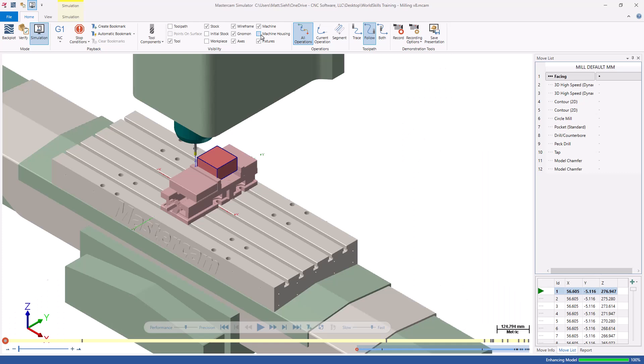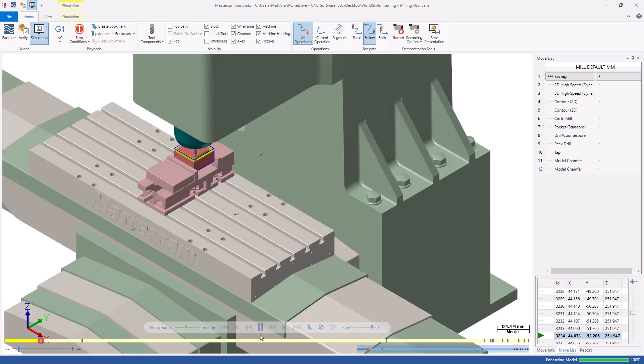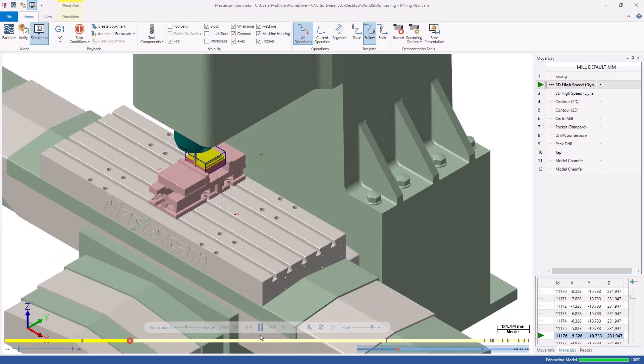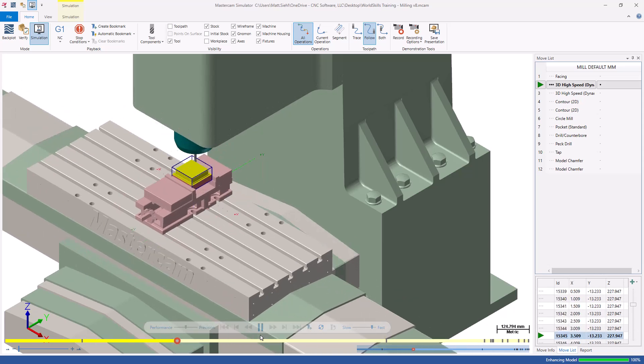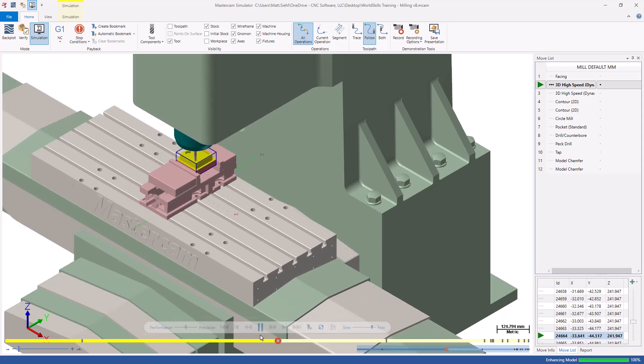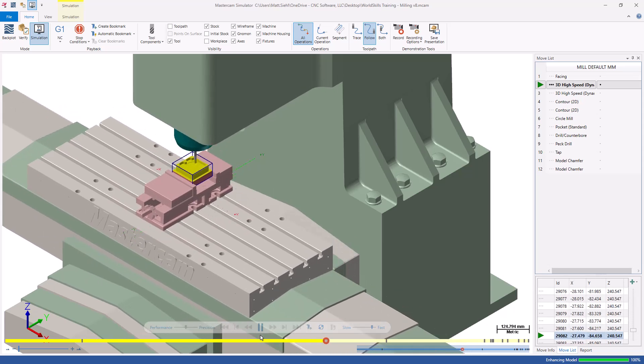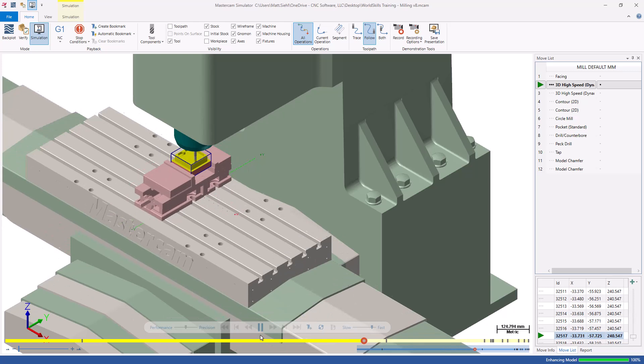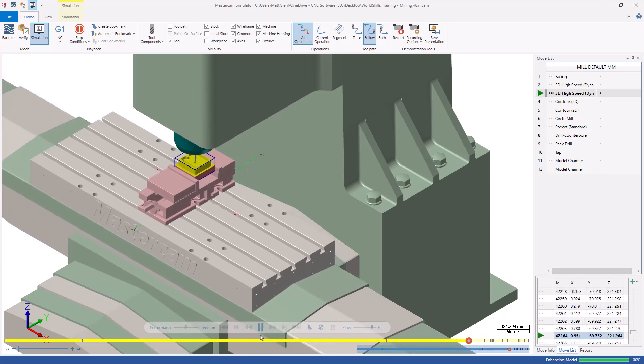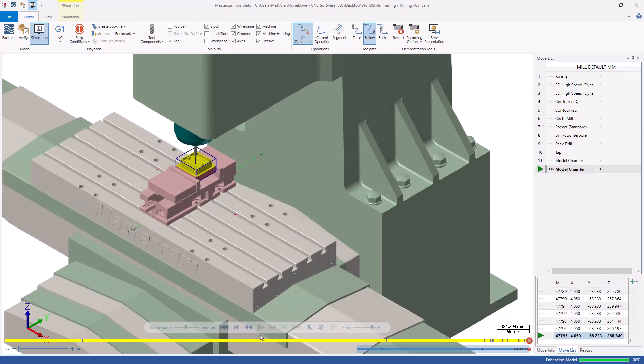Simulating the toolpaths like this helps detect any collisions between the stock, tools, holders, and fixtures before sending the code to the machine. When you are finished, exit the simulator and re-enter Mastercam.